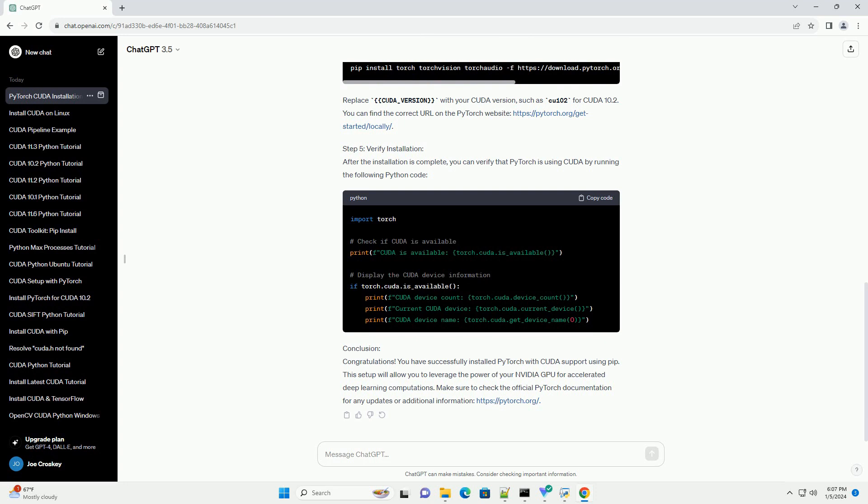Step 1: Install CUDA Toolkit and CUDNN. Ensure you have the latest version of the CUDA Toolkit and CUDNN library installed on your system. You can download them from the official NVIDIA website,